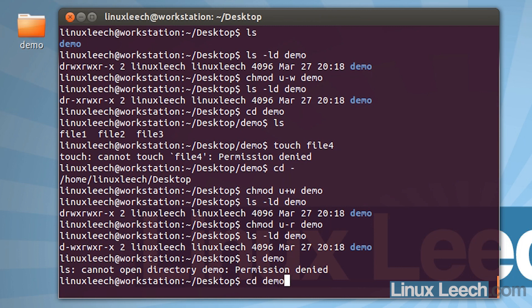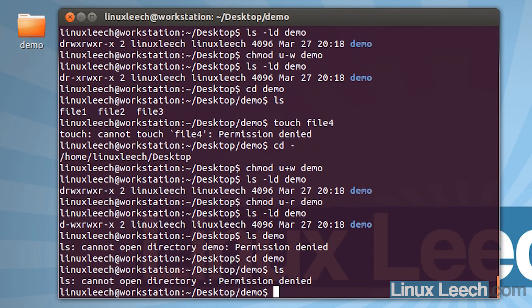Let's try and cd into demo. That works, and if we ls we can't actually see anything inside the directory, but we know that there are files in there. So cd works when we remove read permissions for the directory, but ls doesn't seem to work.